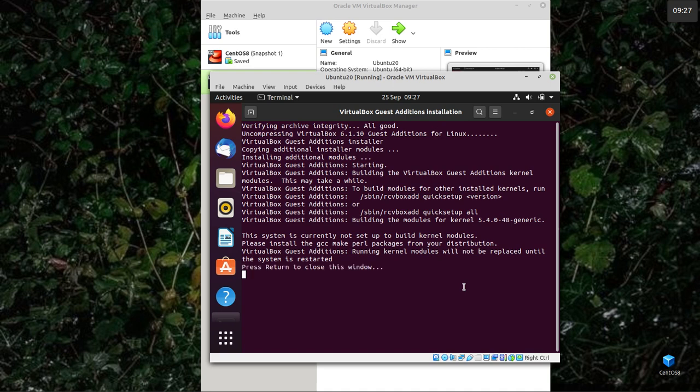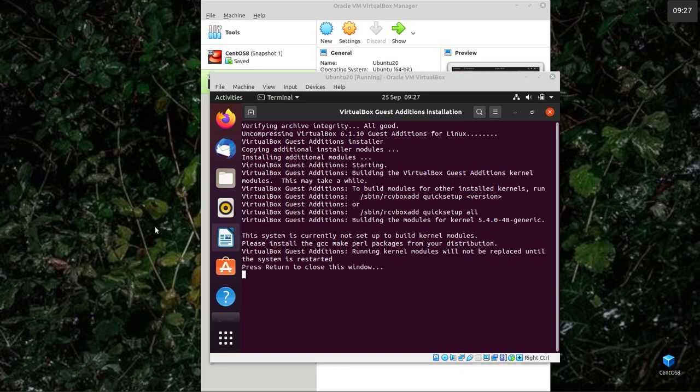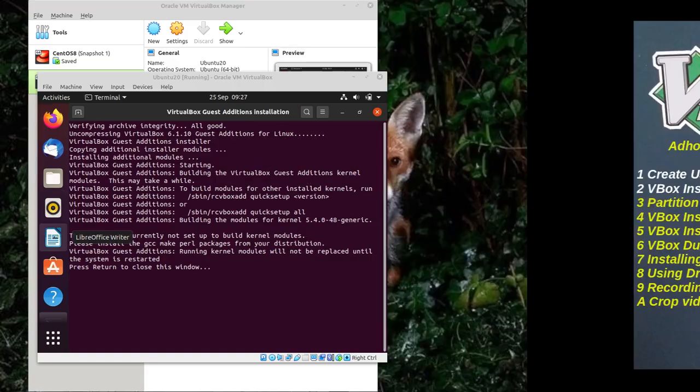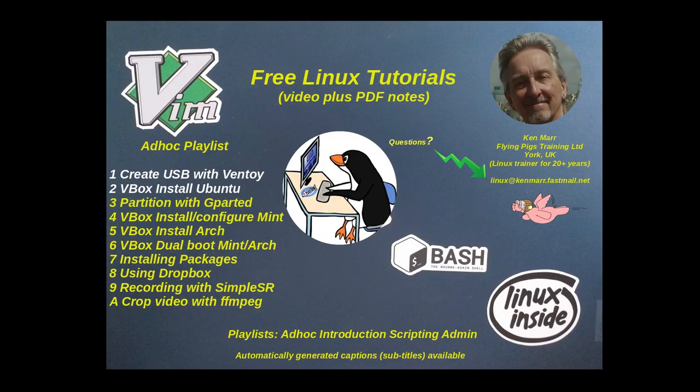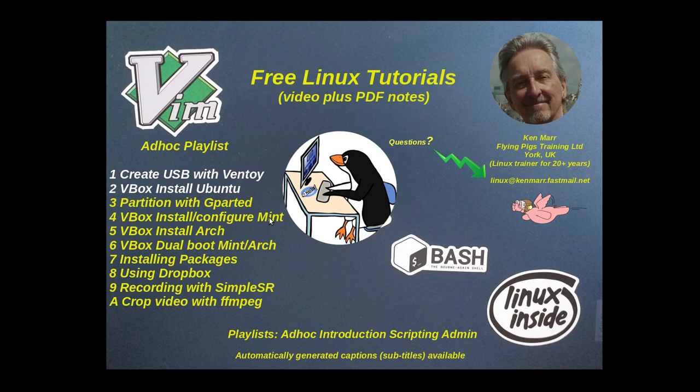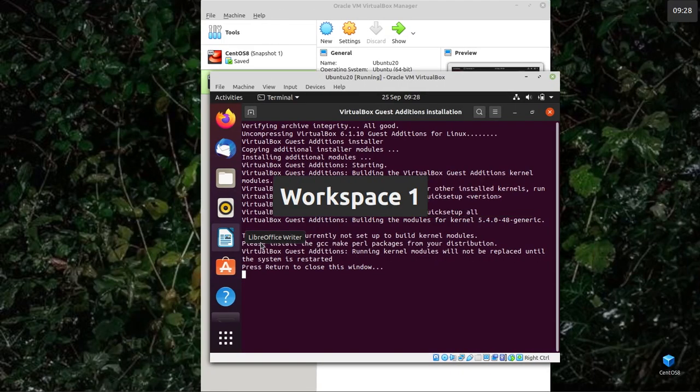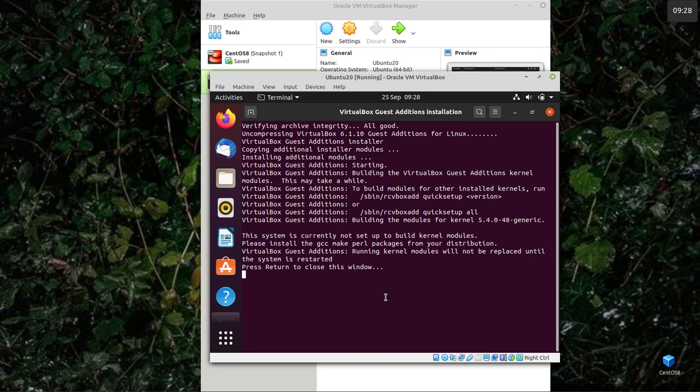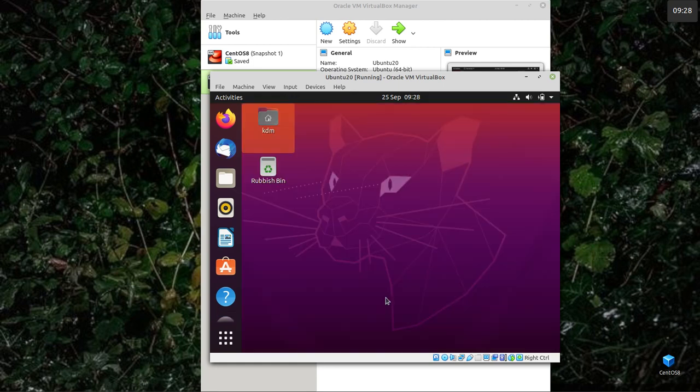In a later video, what I'm going to do, later on after I've shown you how to partition with GParted, is I'm going to install and configure Mint. So I'll go into more on how VirtualBox works on that post. Then I'm going to install Arch. And then I'm going to dual boot Mint and Arch. Actually, I might triple boot Mint, Arch, and Ubuntu. Just for fun.